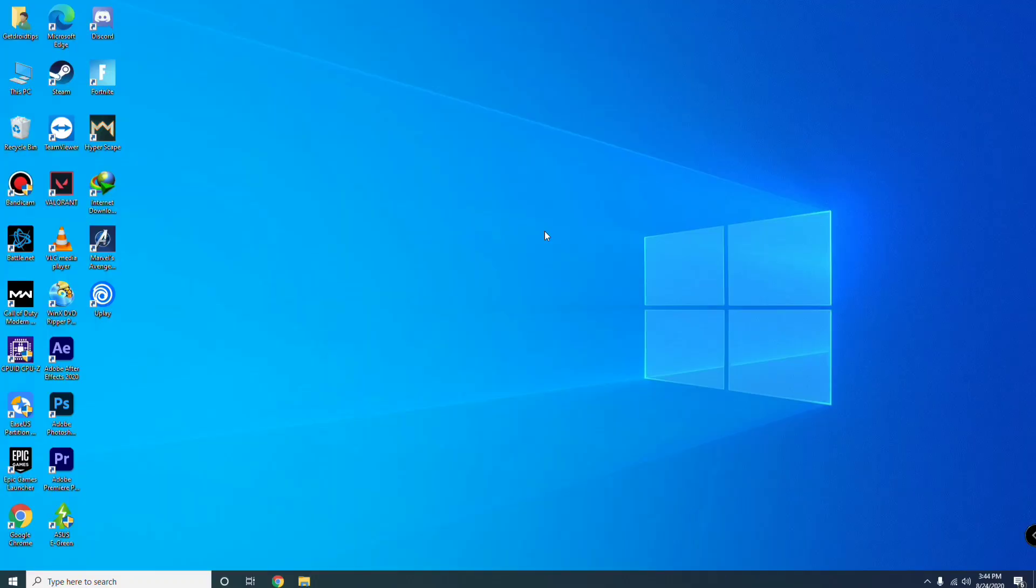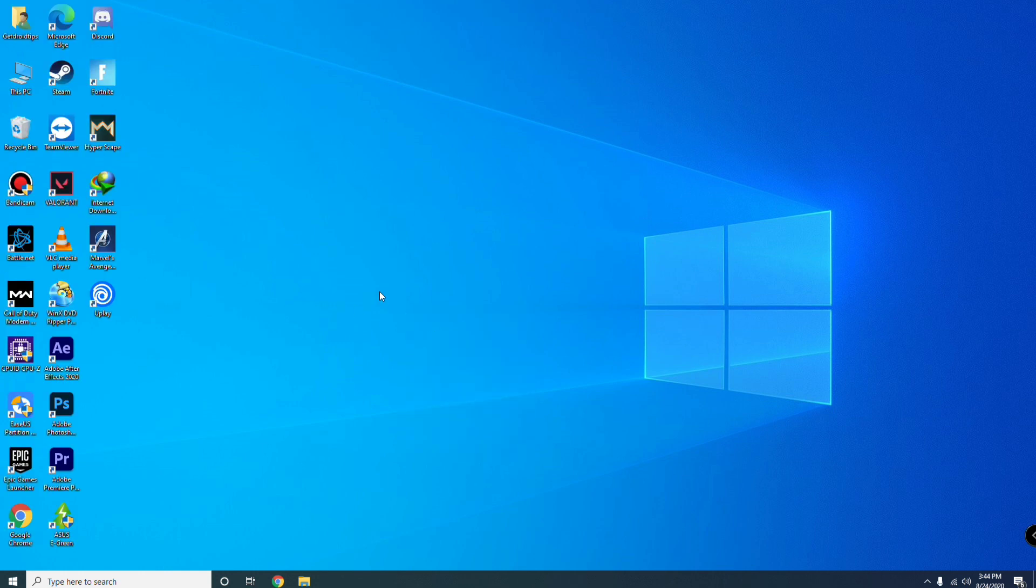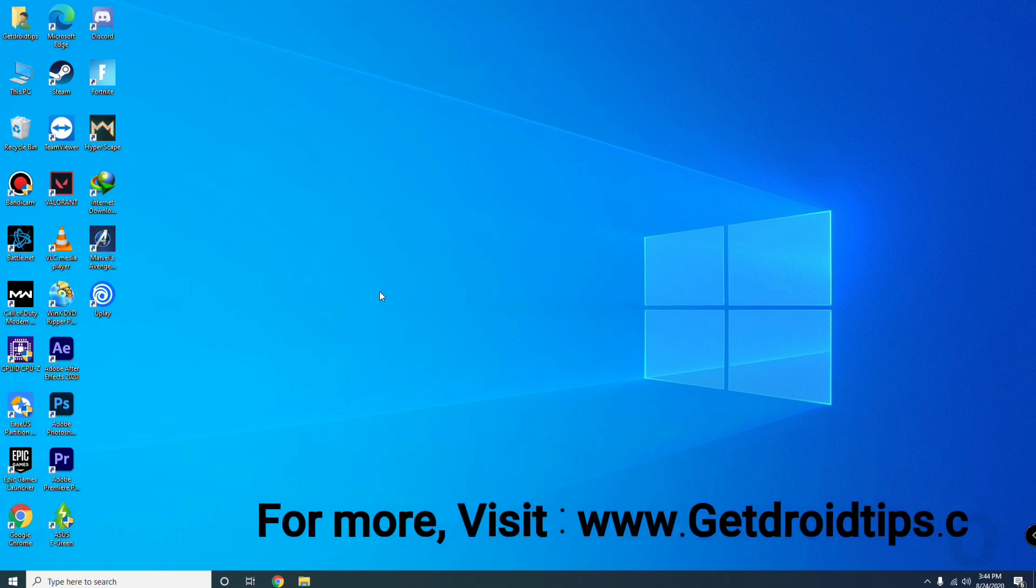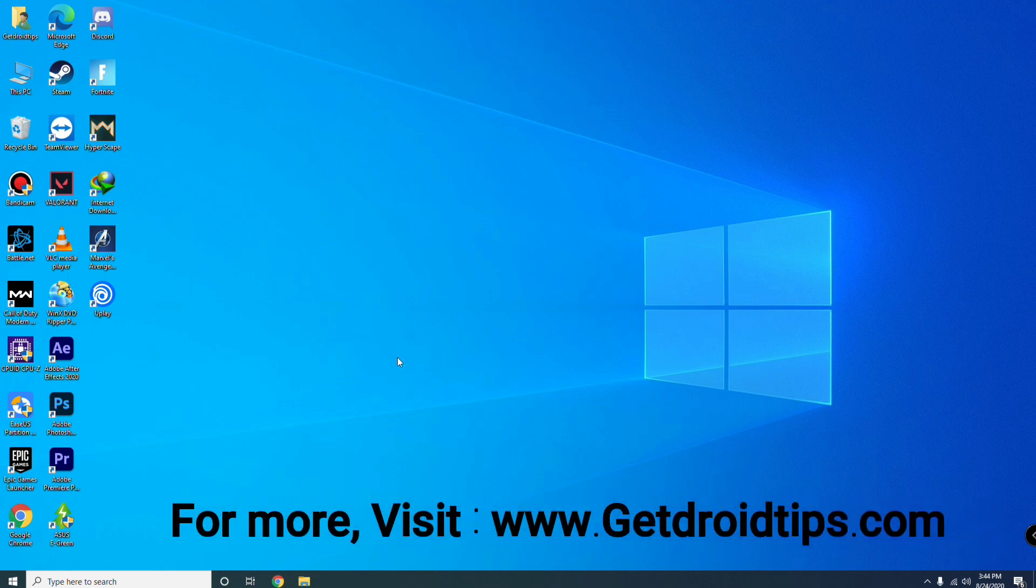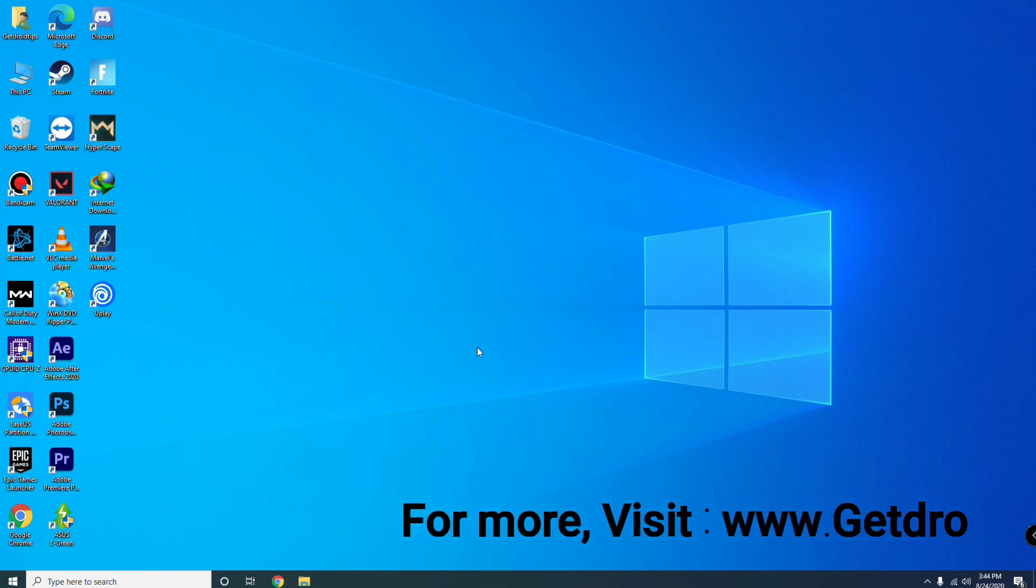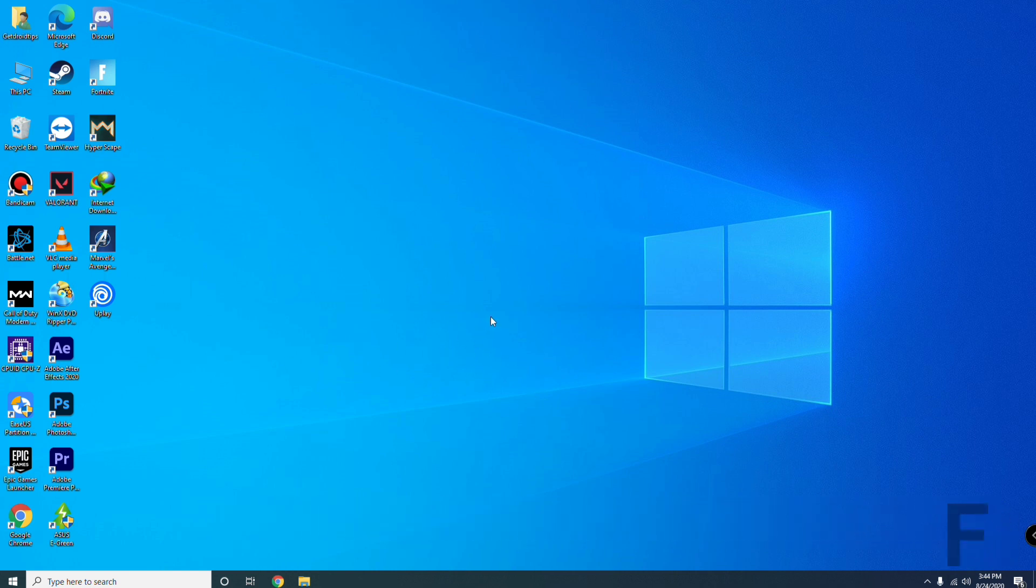Hello guys, welcome back to Get Server Tips. In this video we're going to talk about how to fix unable to access online service connection failed problem in Call of Duty Warzone. You have to try these two steps if you want to fix this issue. So let's get started.